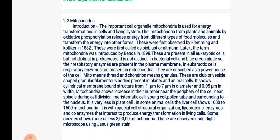Mitochondria show a cylindrical membrane-bound structure from 1 mm to 7 mm in diameter and 0.05 mm in width. They show an increase in their number near the periphery of the cell, near the spindle during cell division, in meristematic cells, young cells, and in pollen tubes.